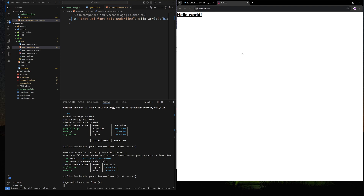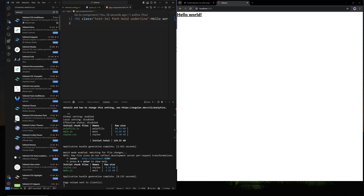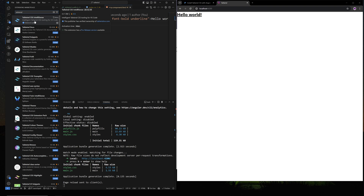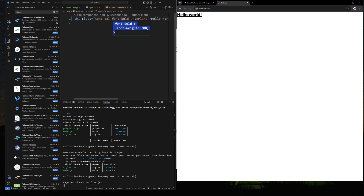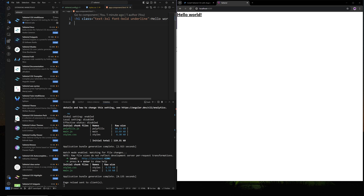Now let's move on to tips and tricks. First, this isn't really specific to Angular, but you should install the Tailwind CSS extension if you're using VS Code or any editor. This will show you what each style is doing — for example, hovering over 'text-3xl' or 'font-bold' shows the underlying CSS. You can also see all available Tailwind styles with autocomplete.